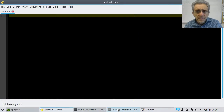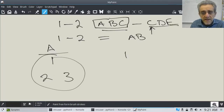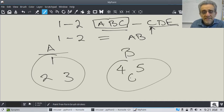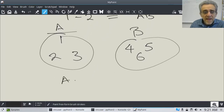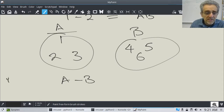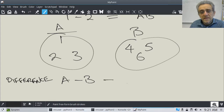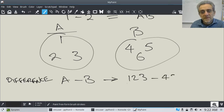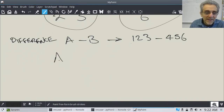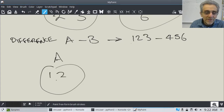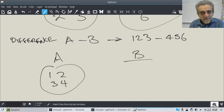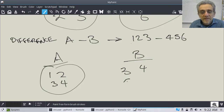Let's say I have a set called A with 1, 2, 3, 4 in it, and a set called B with 3, 4, 5, 6 in it. If I go A minus B — which is called difference — I would get 1, 2. And so A minus B gives 1, 2 because those are elements in A that are not in B.